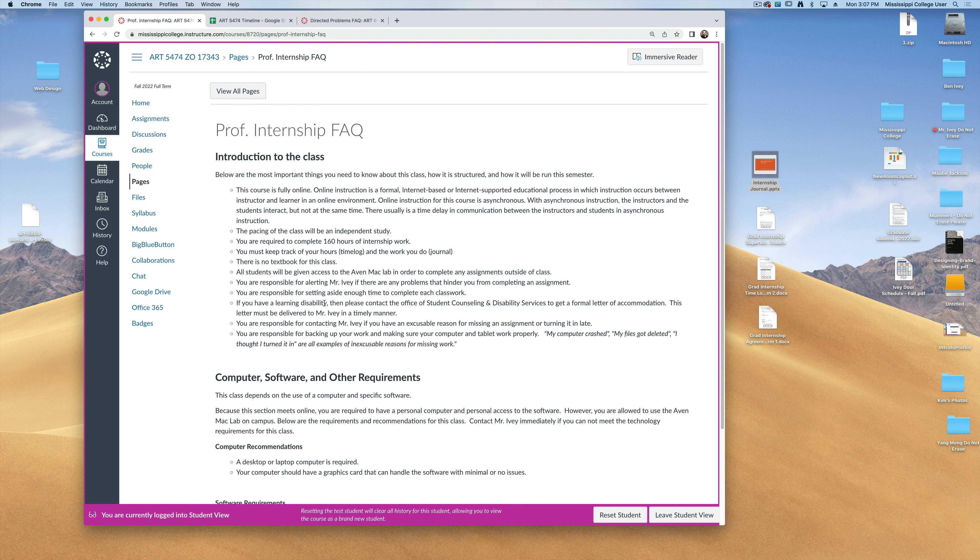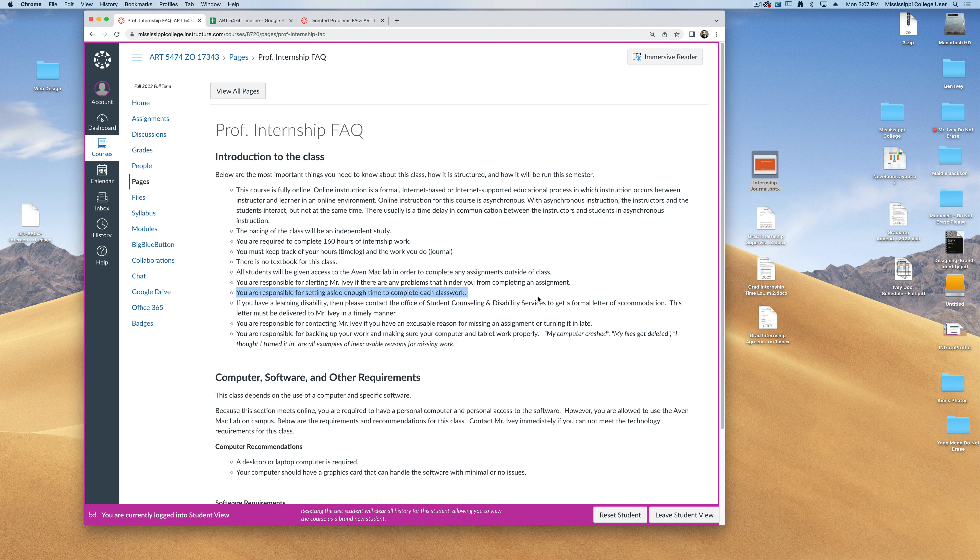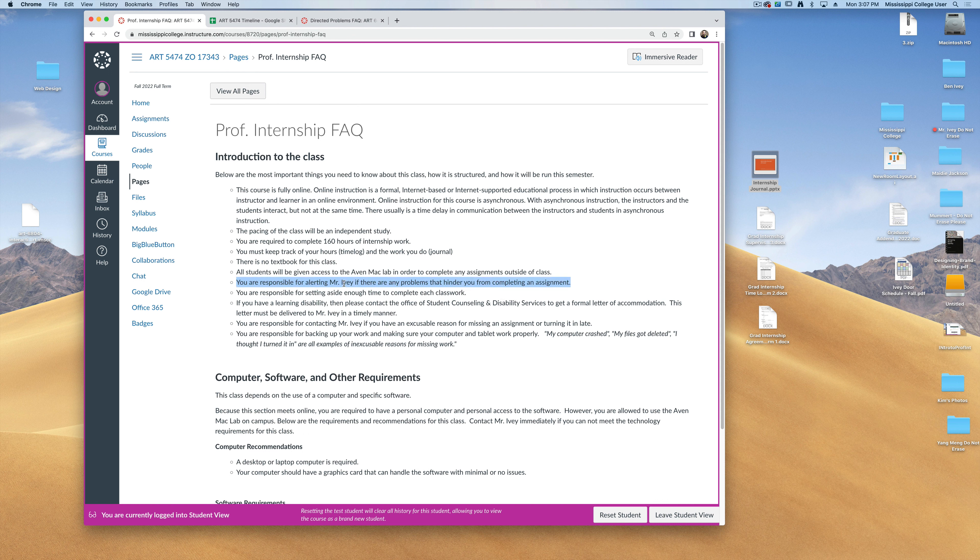Finally, you're going to be responsible for setting aside enough time to complete any of your assignments. If you have any problems completing these assignments, something that comes up that hinders you from doing it, you're responsible for alerting me as soon as possible.